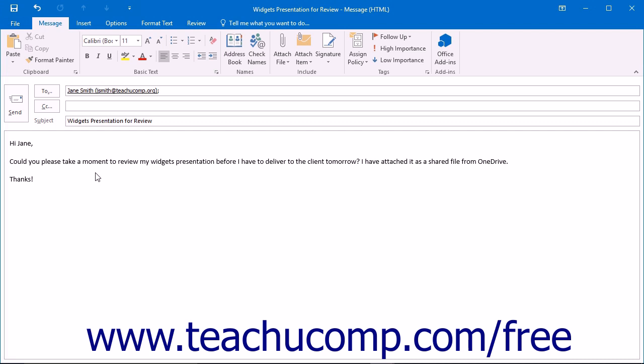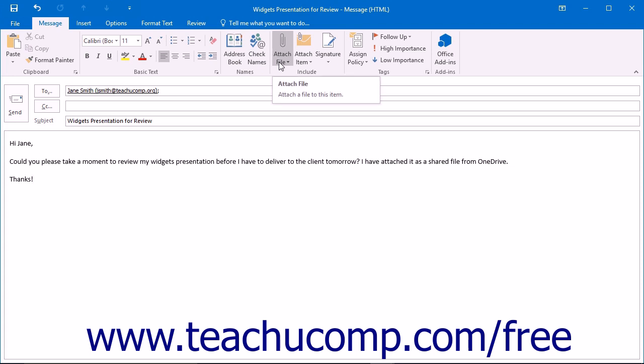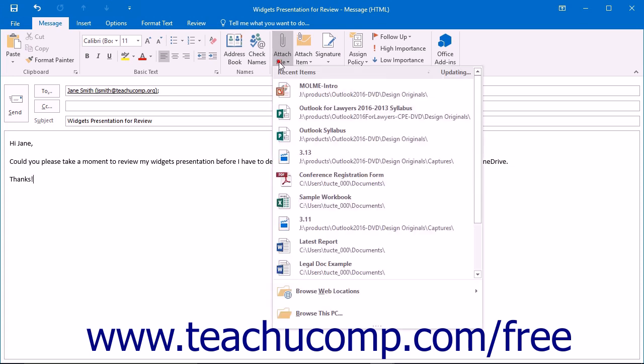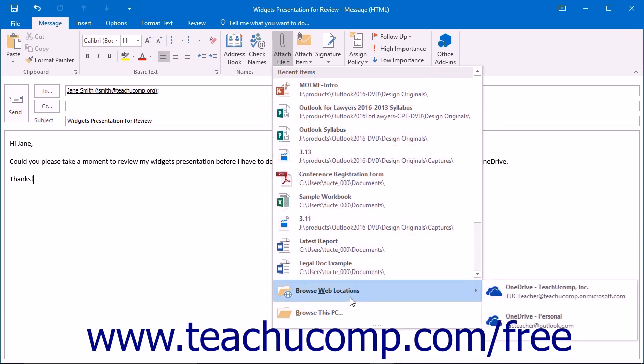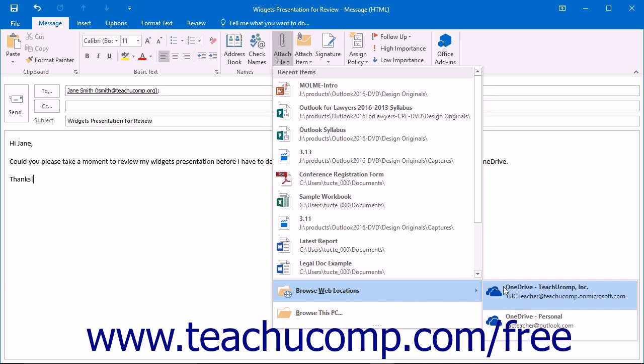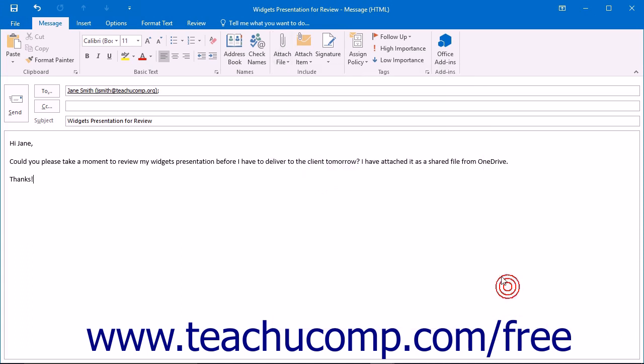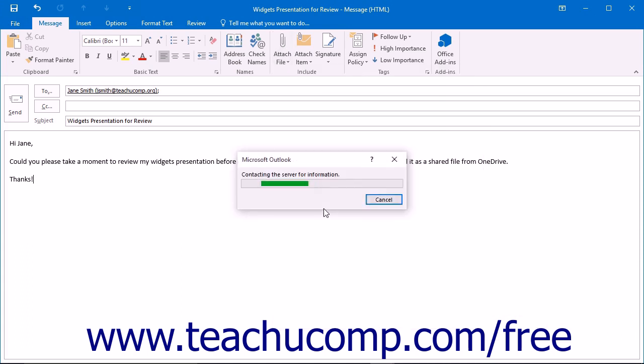Just like attaching a file from your computer, click the Attach File button that appears in the Include button group on either the message or insert tabs in the ribbon of the message window. From the drop-down menu, scroll down to the Browse Web Locations command and click the OneDrive link that reflects the storage account you want to use.